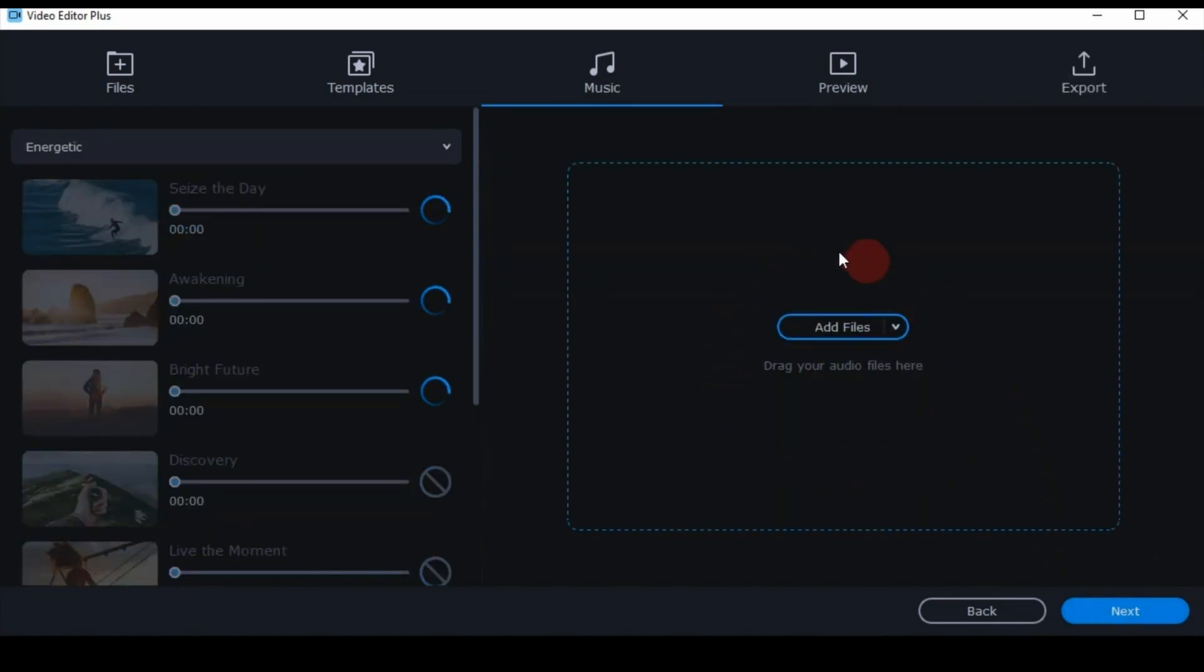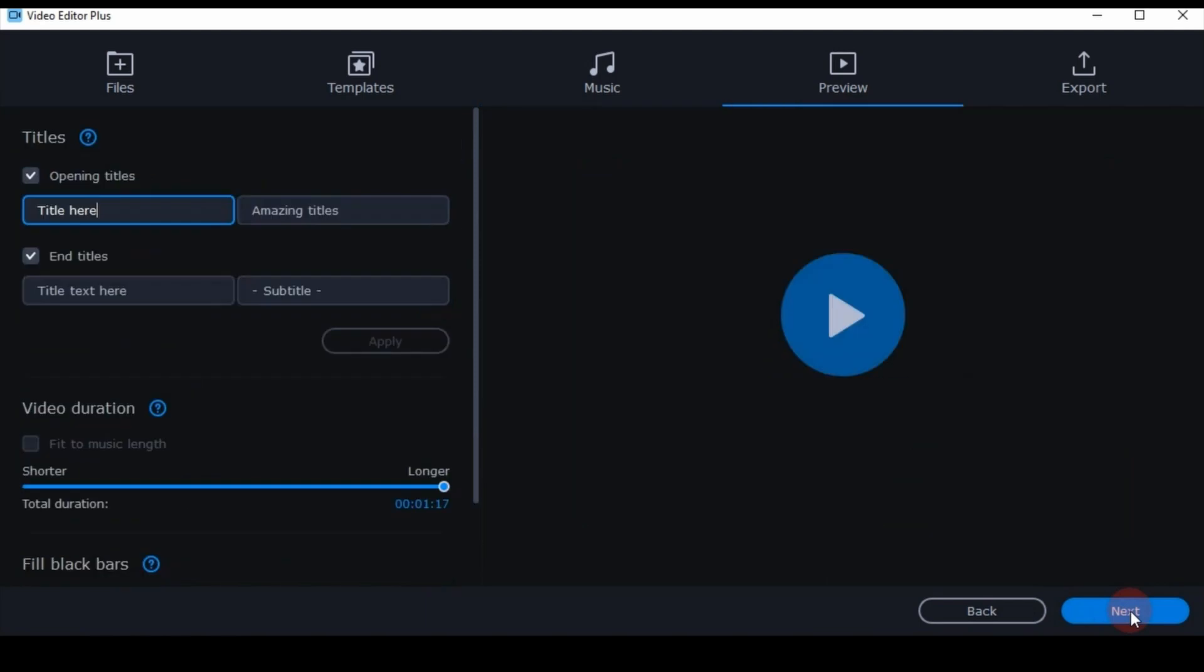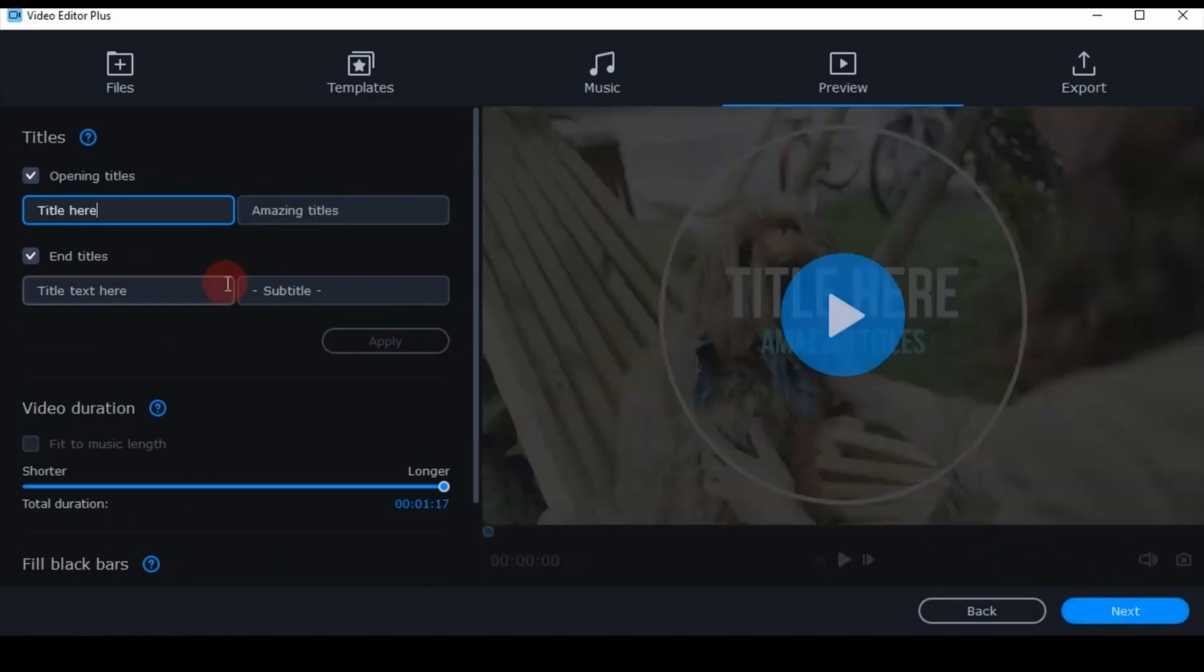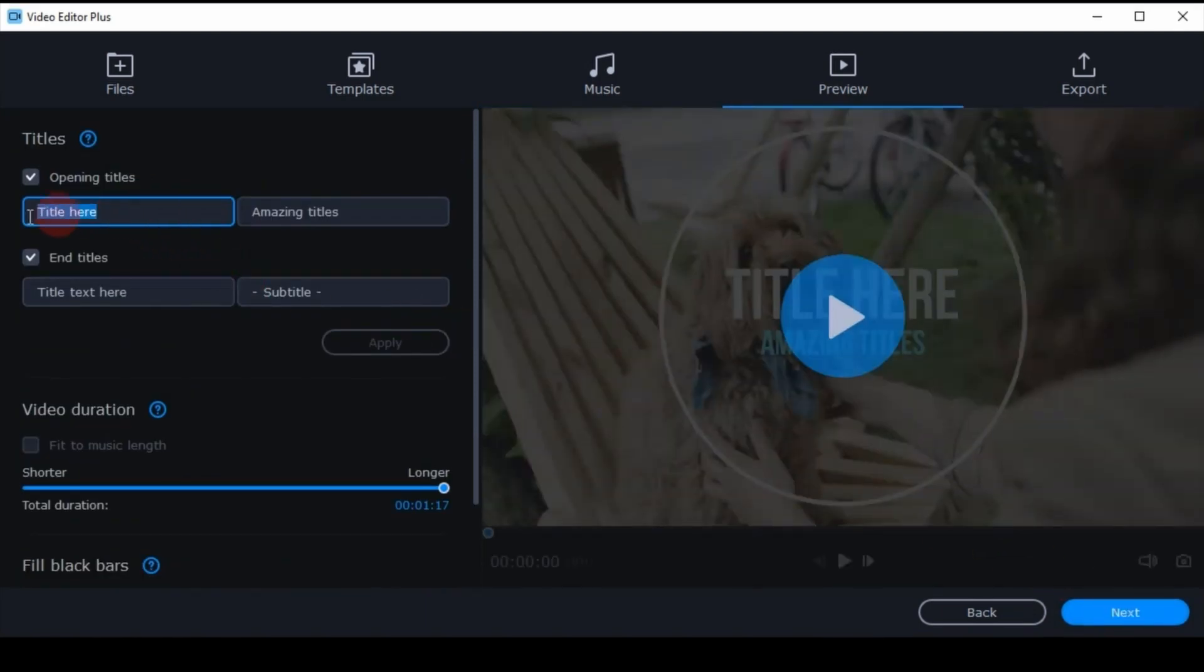MoveAvi comes with some free tunes. I skip that step. Add an opening and end title if you like.